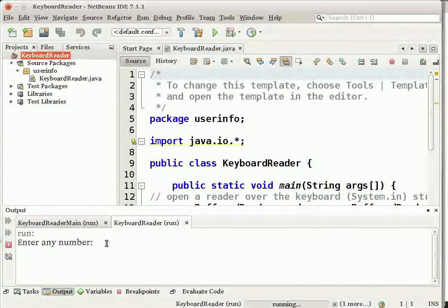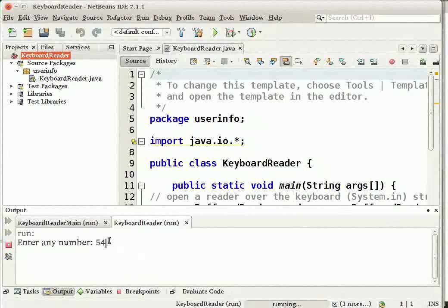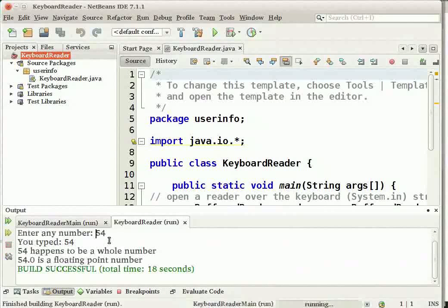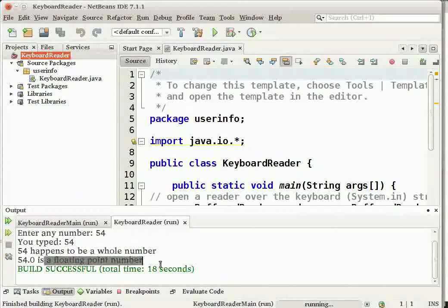The IDE has now prompted me to enter any number. Let me enter a random number and press Enter. It says if the input is a whole number or a floating point number.